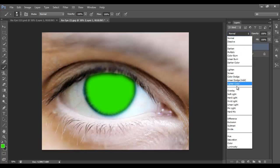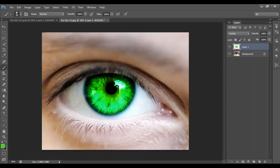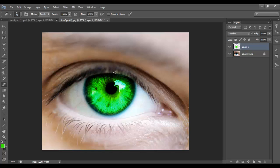Go to Overlay, and then you've got your perfectly made eye. If you like this tutorial then please like and subscribe. See you later guys, peace.